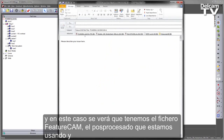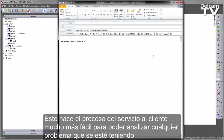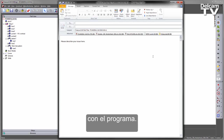You'll see I've got my FeatureCam file, the posts that I'm using, and also the logs grouped together in a single zip file. This makes the support process much easier for us to analyse any issues you may be having with the software.